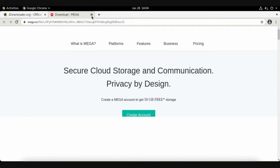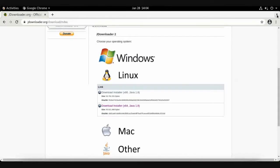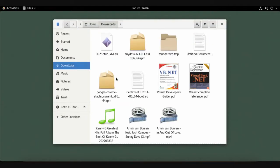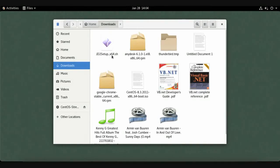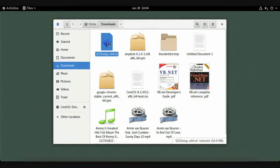After downloading, you will have a file called JDownloader 2 setup x64.sh. When you double-click this file, nothing happens. So how do you run a .sh file? If you are new to Linux and don't know how to run a file like this, you need to find a solution.